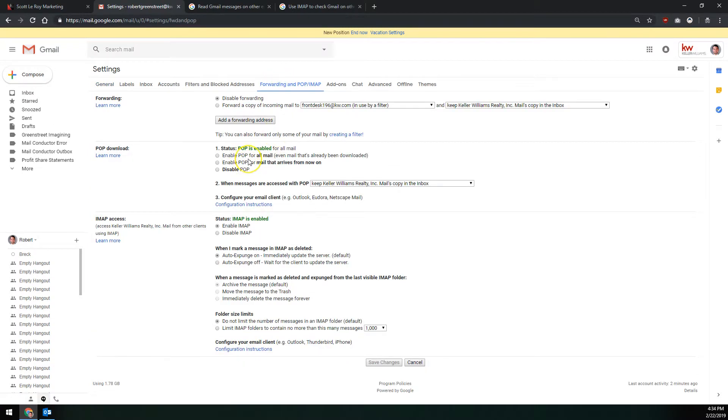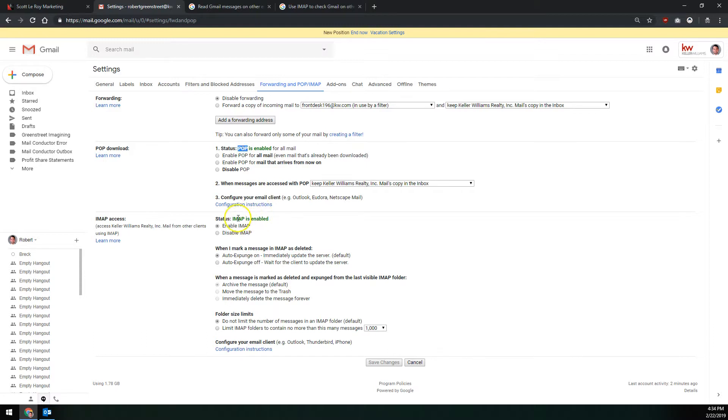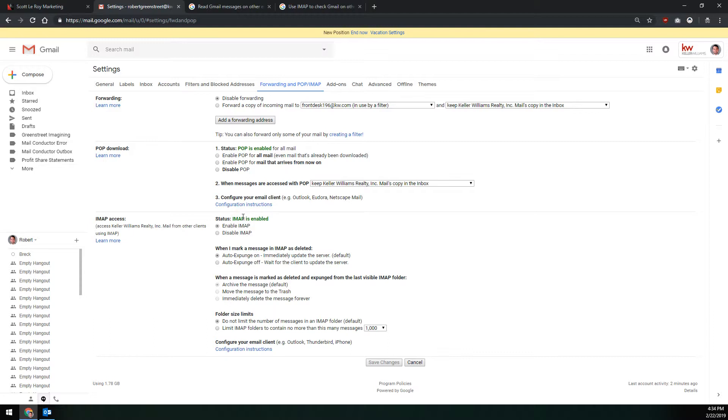There are two ways to access your KWE mail through Outlook. One is POP and one is IMAP. This video is going to show you POP, which actually is not recommended. We have a separate video showing how to set up IMAP, which is what we recommend, but this video is for POP. The difference is via IMAP, you can sync your email across multiple devices. You can have it set up in your Outlook on your computer, on your phone's mail app, as well as here in the Gmail web interface.